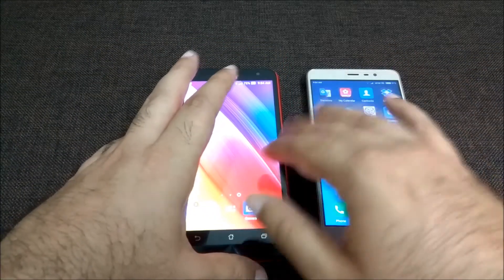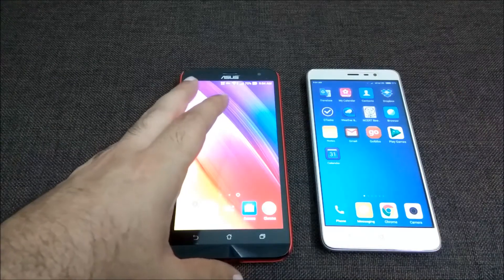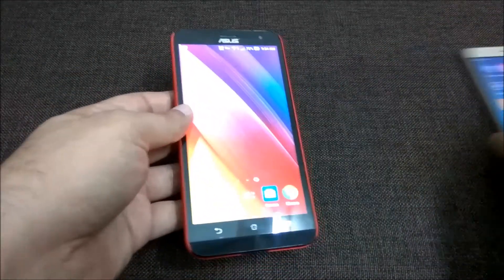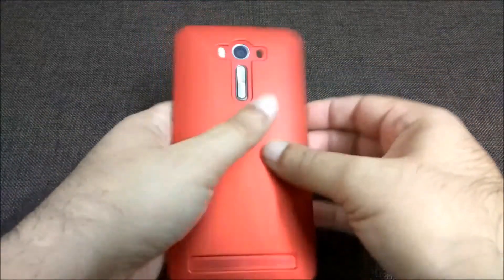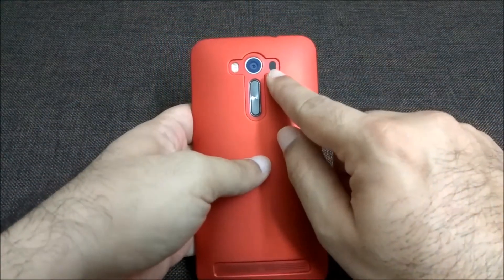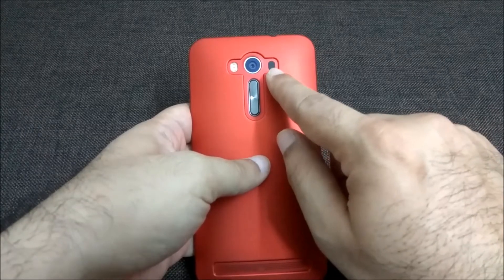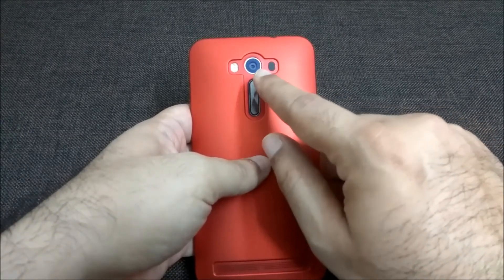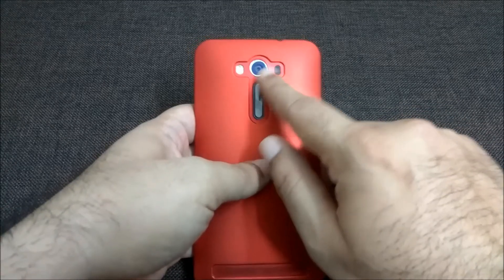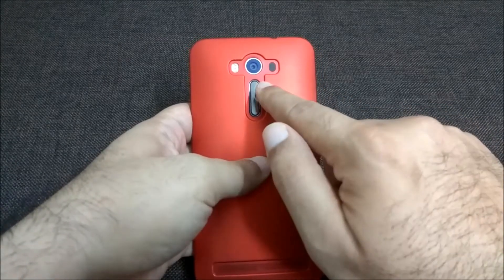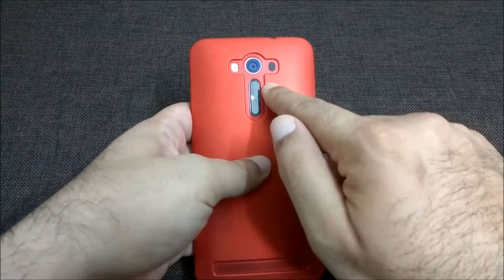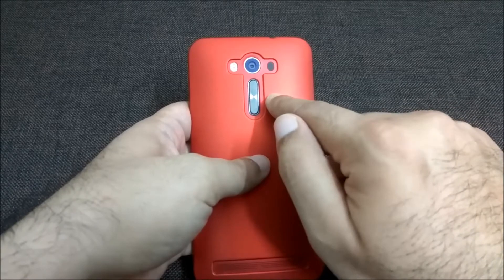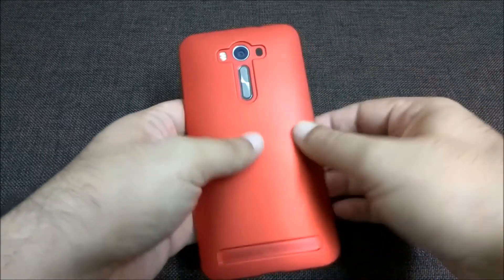Let's look at the Asus features one by one. It has an excellent camera with laser autofocus — an invisible laser activates when you try to click a photo, making auto-focusing very fast. It's a 13 megapixel camera and the results are fantastic, especially in good light conditions.